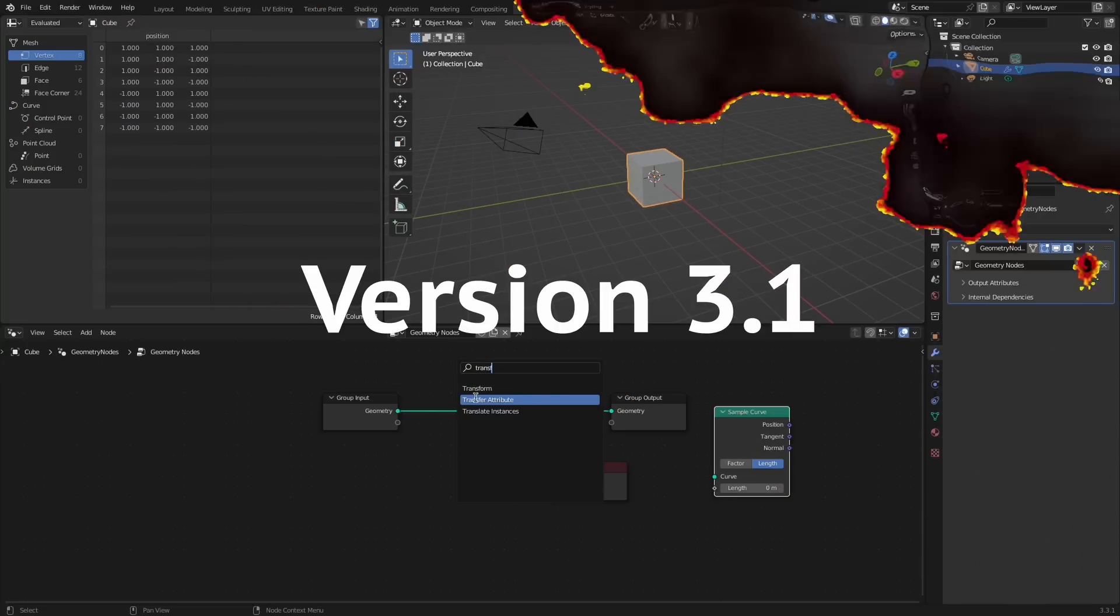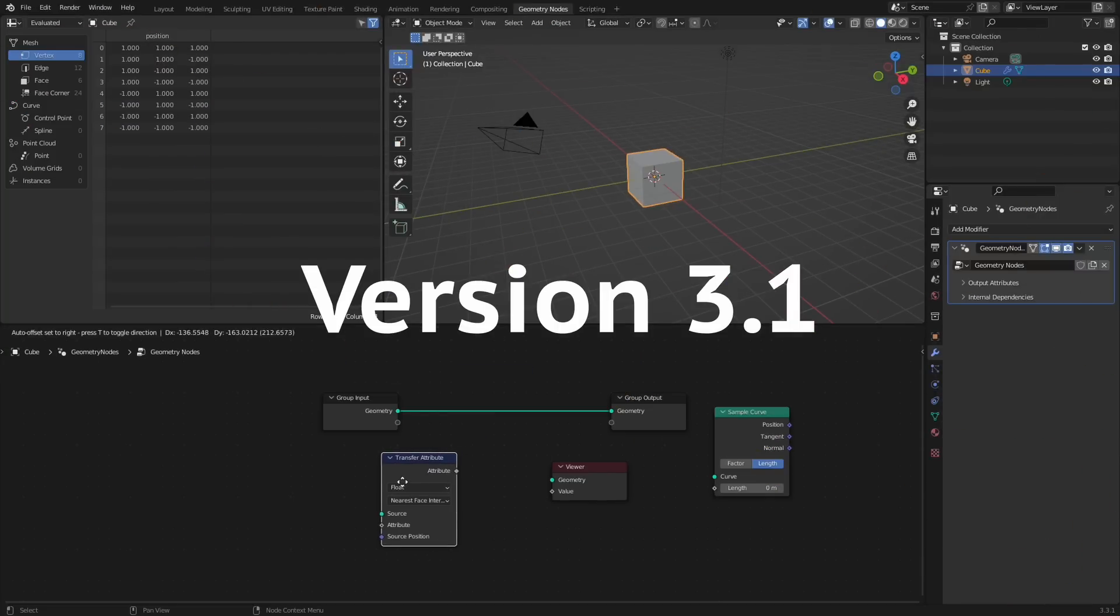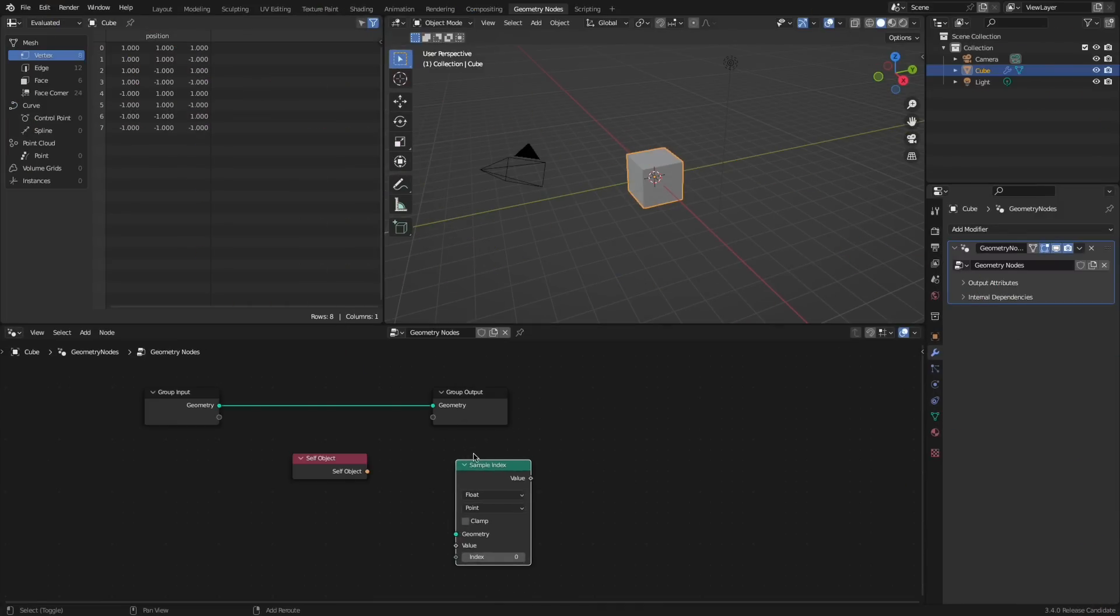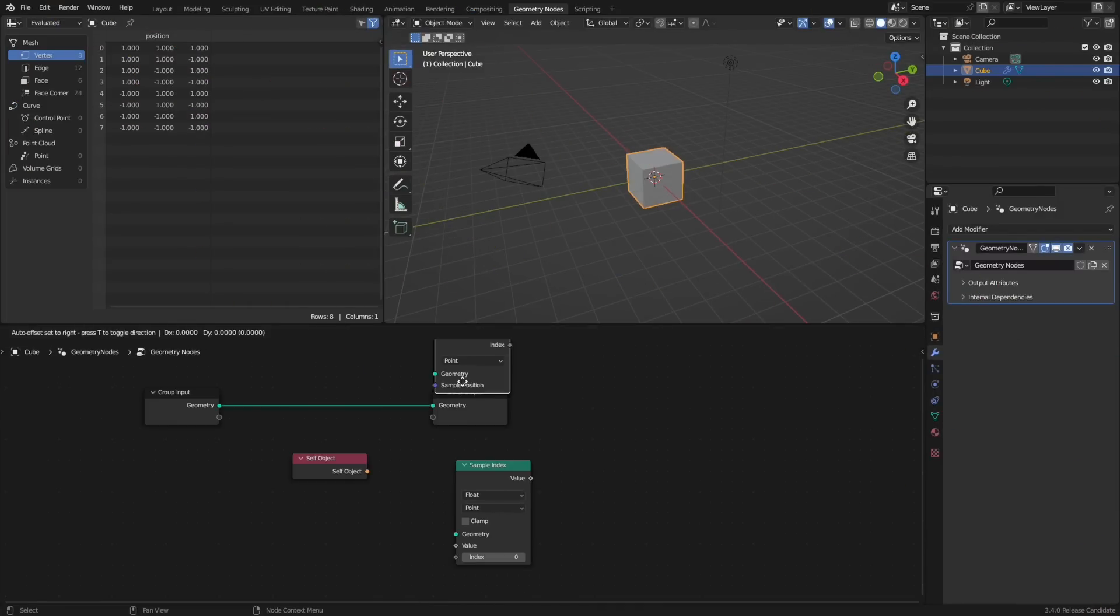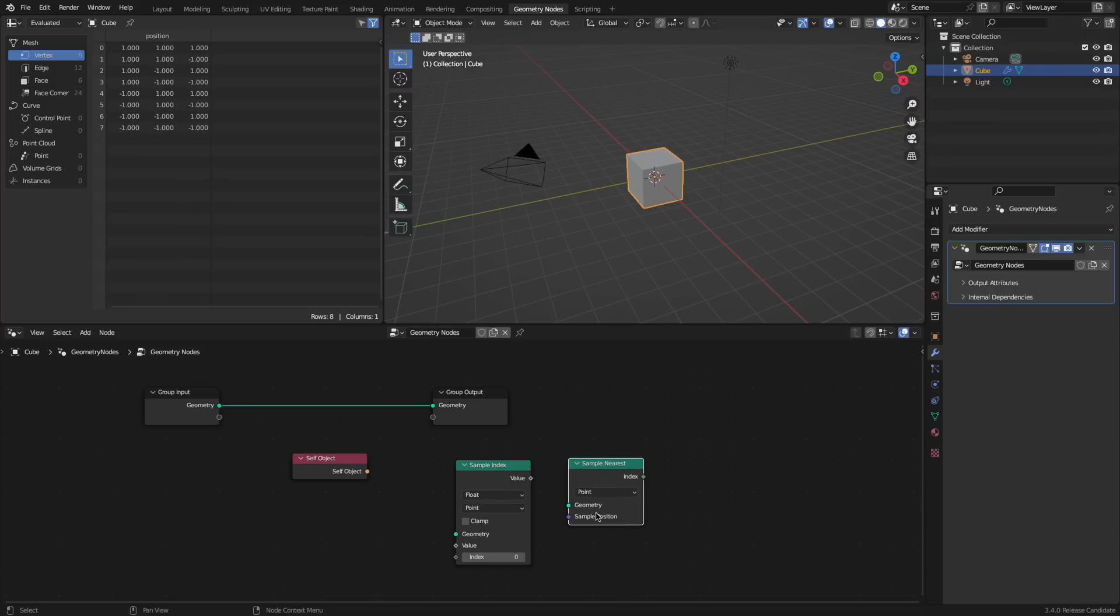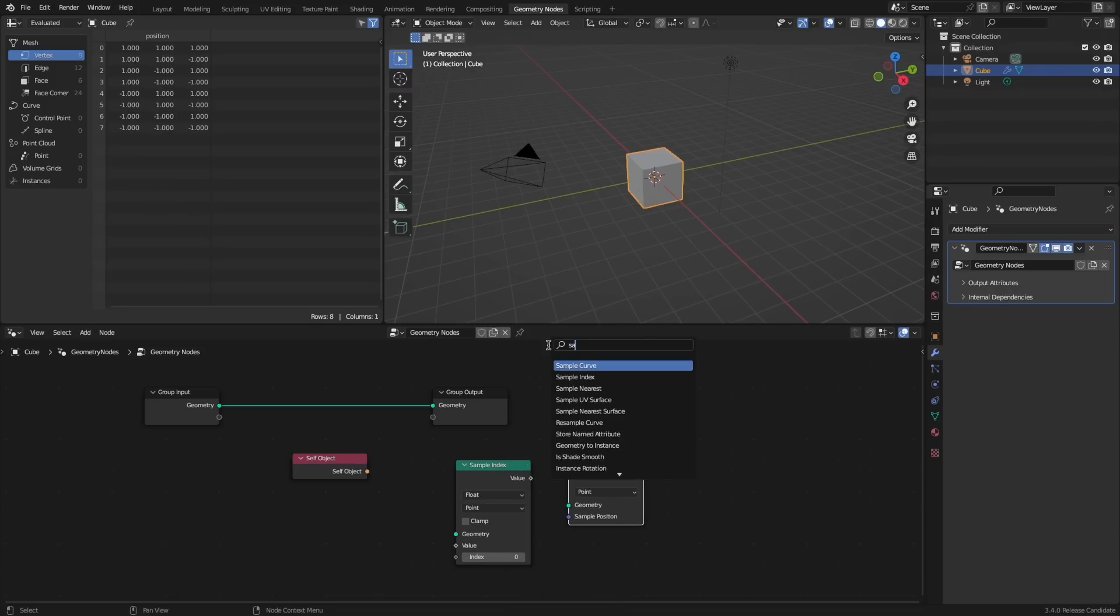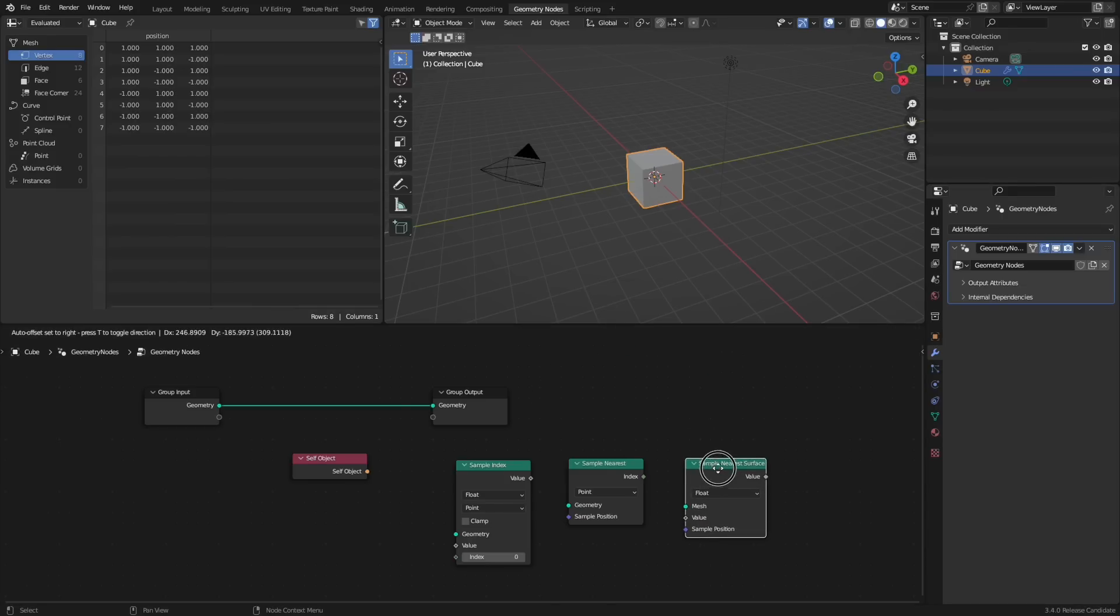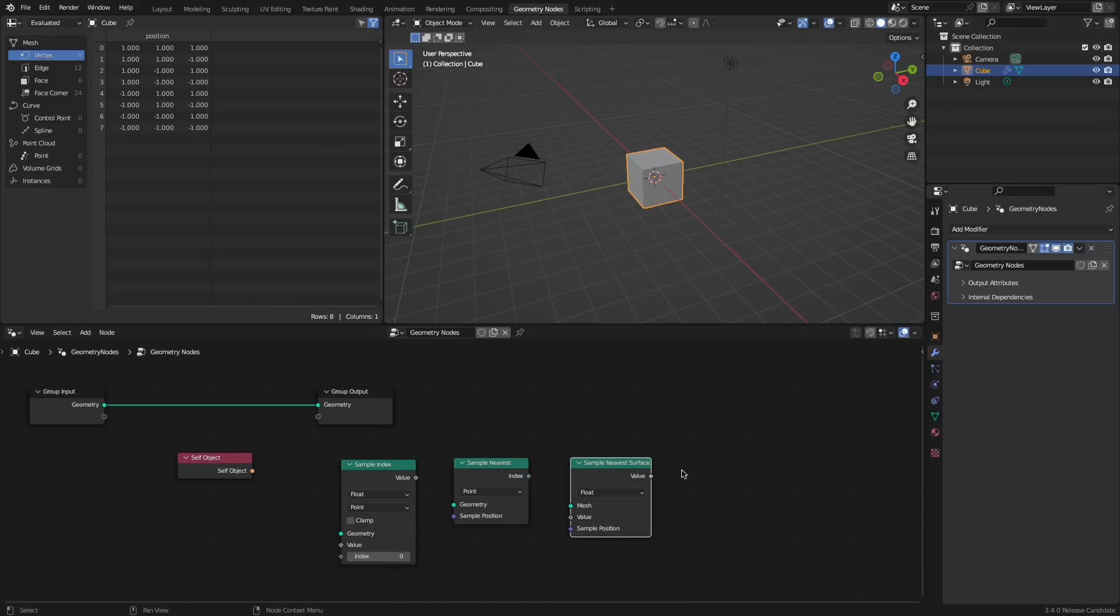The transfer attribute node has now been removed. Yeah. But at least now it's three unique nodes. These nodes being sample index which retrieves data from specific geometry, sample nearest which retrieves the vertices from the closest geometry element, and sample nearest surface node that interpolates the field input at the closest location on the mesh surface.